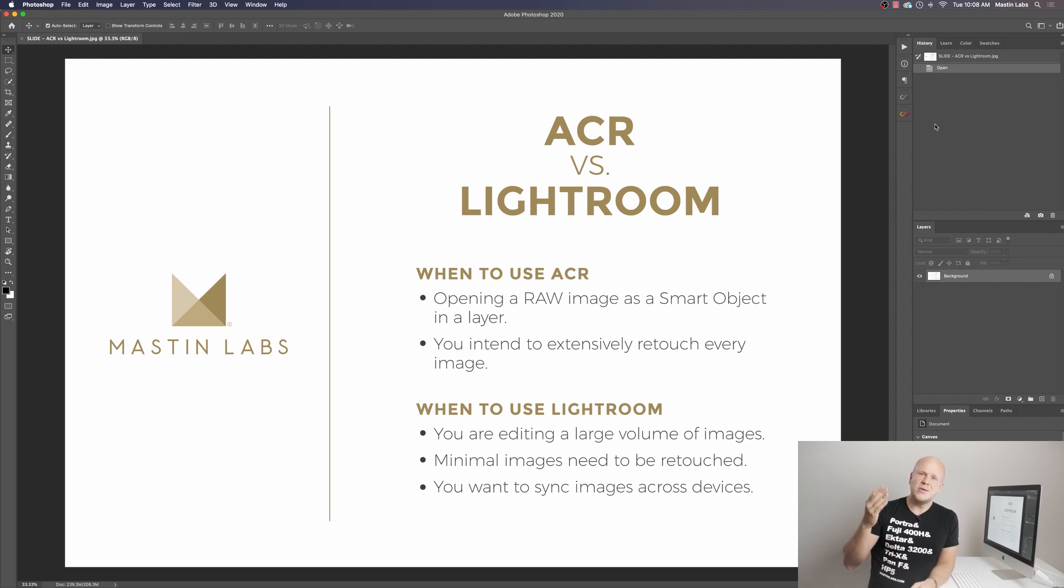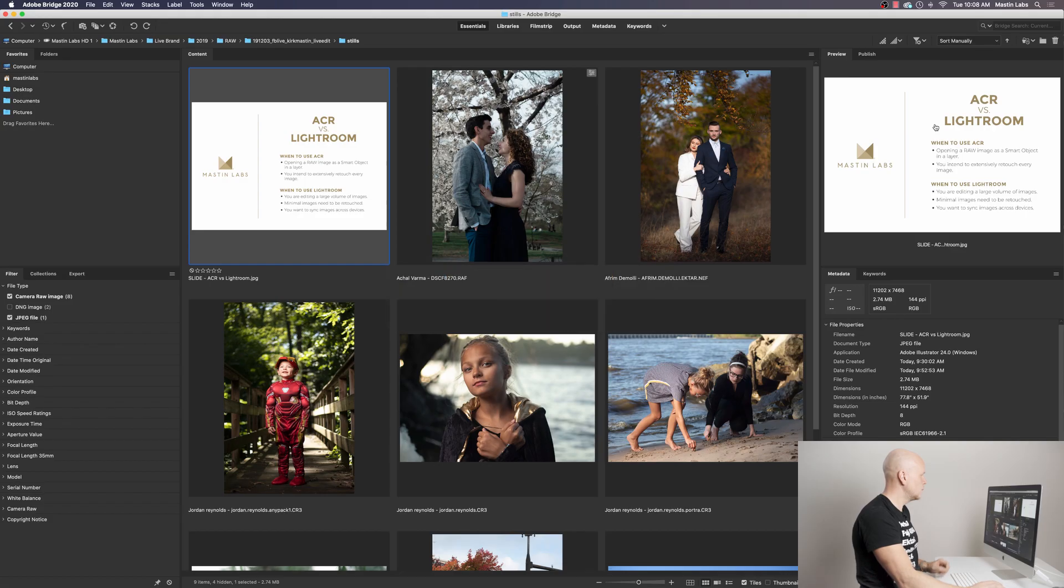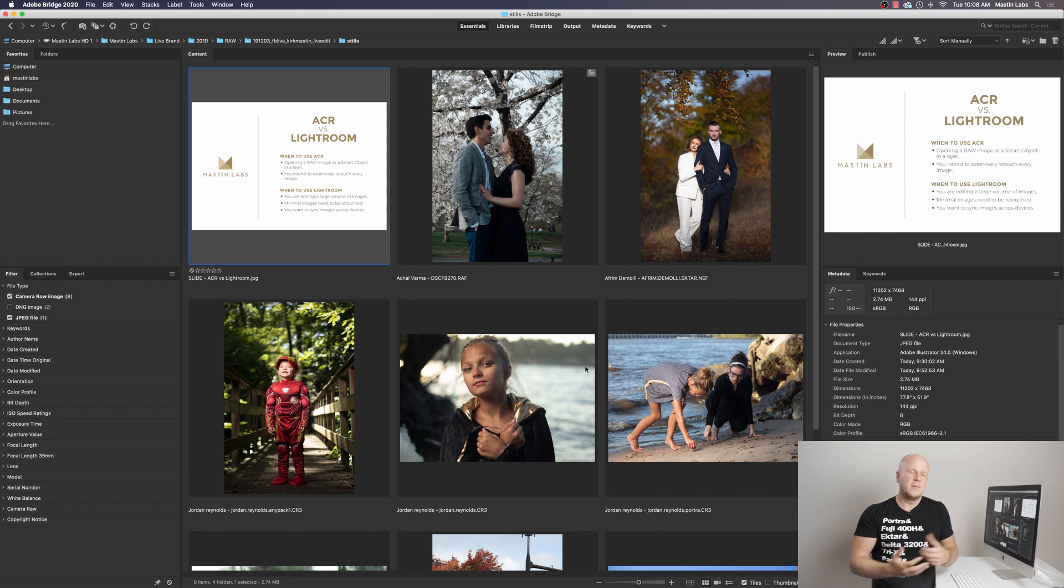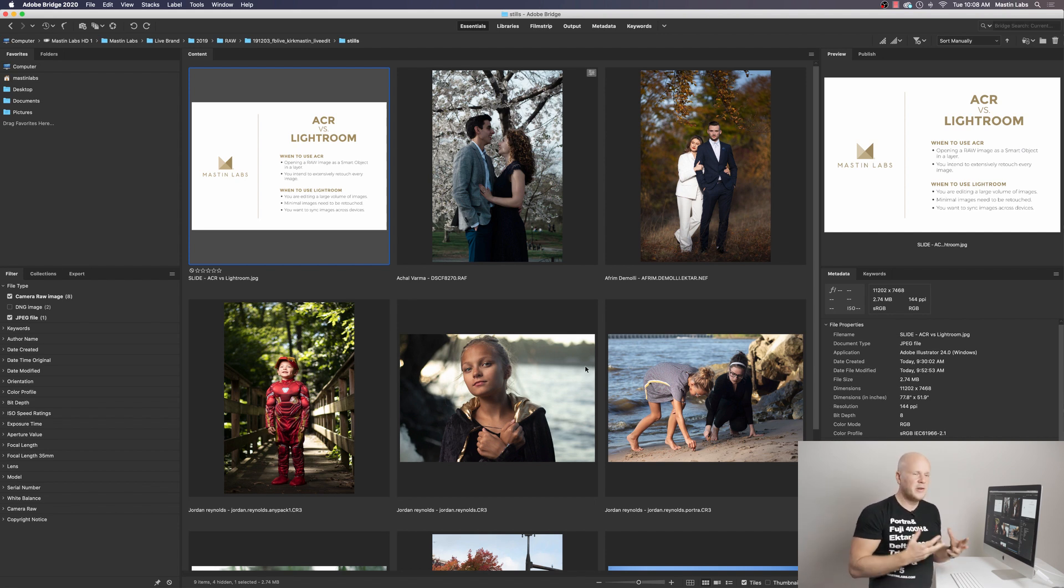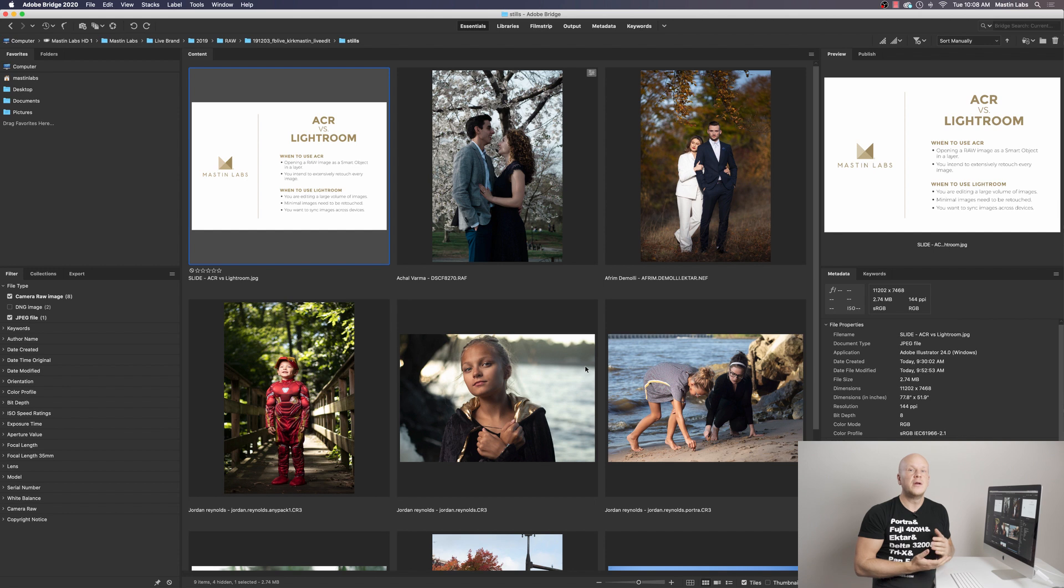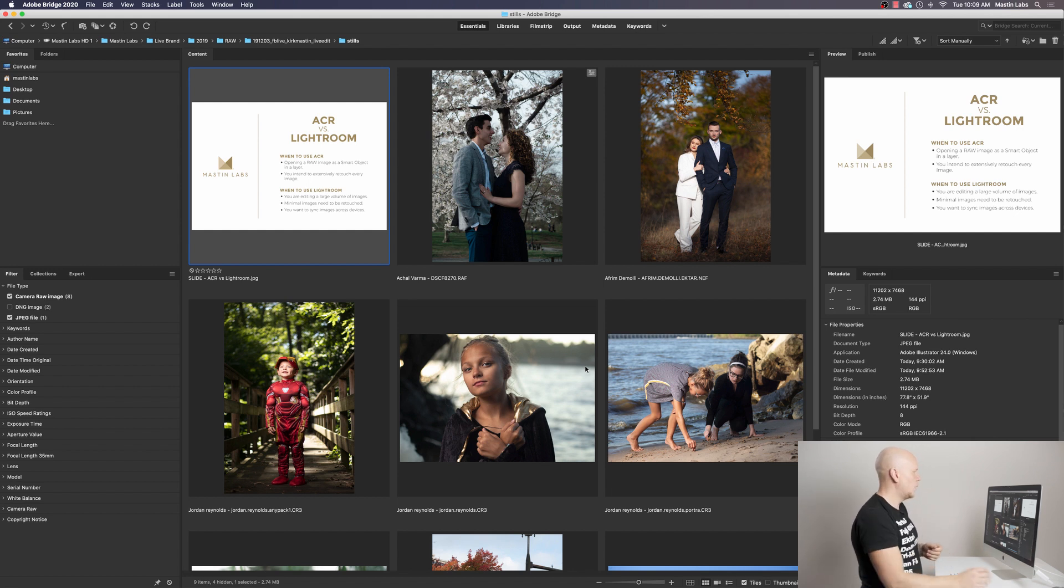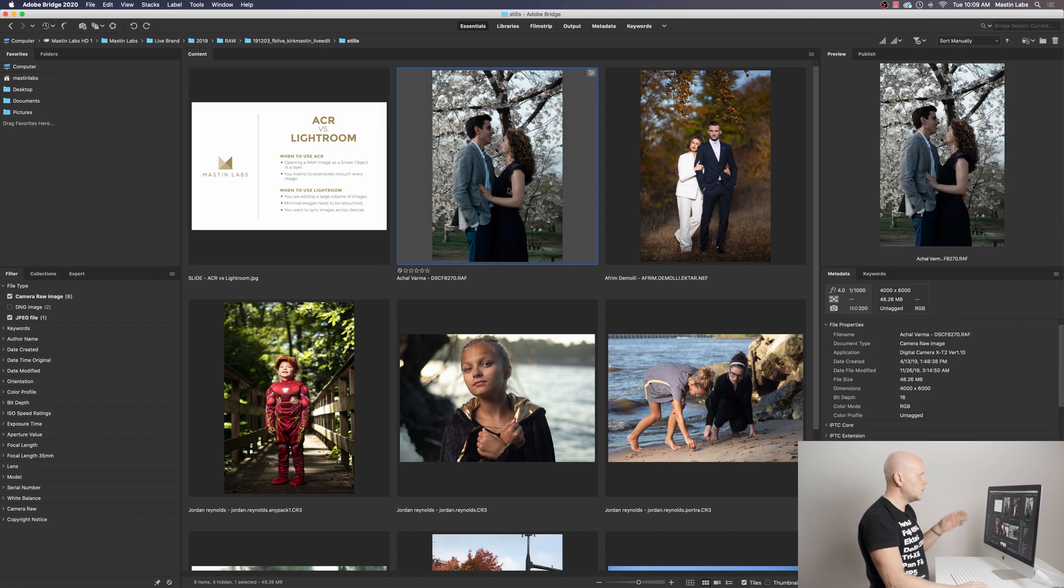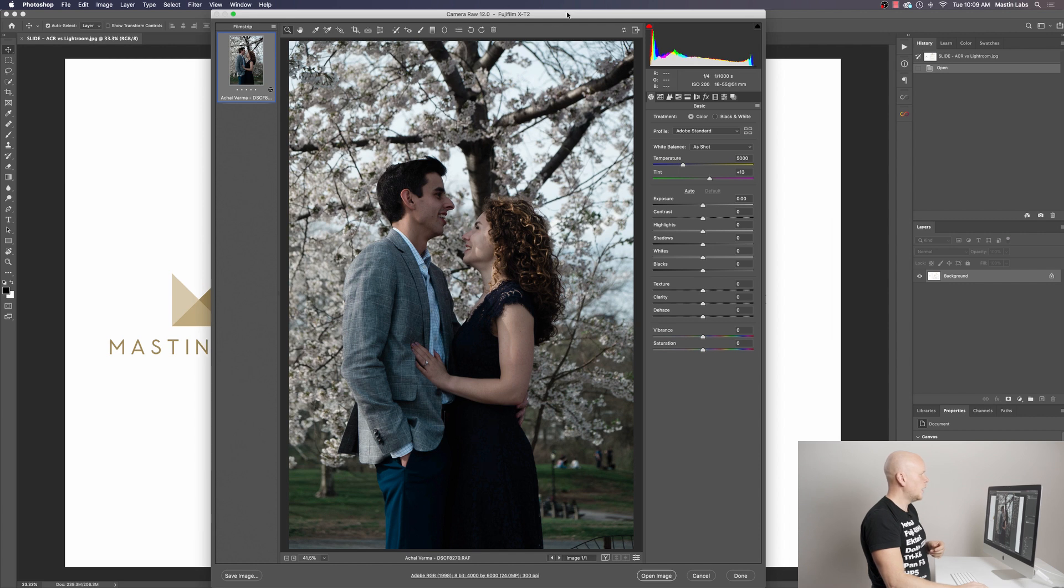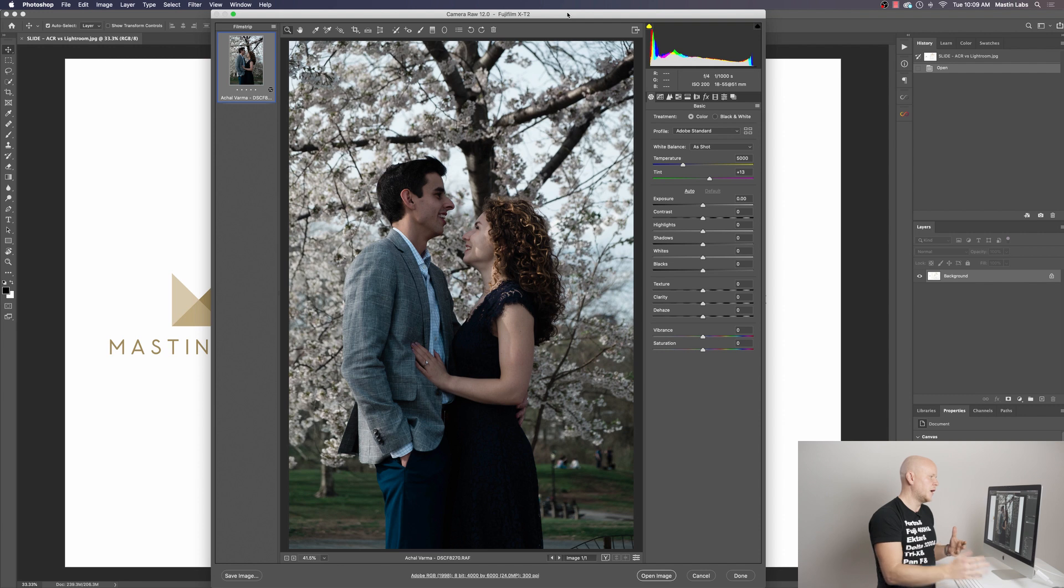All right, so let's get to actually using Mastin Labs within ACR. This is the Bridge image browser. It's very similar in a lot of ways to Lightroom. If you were to compare Lightroom and Bridge and ACR, you would have basically all the same components. They would just look a little bit different. They're laid out a little bit differently. To do an edit in ACR is really simple. You just navigate to your image, double click on it, and it brings up the ACR window where you do all of your edits.